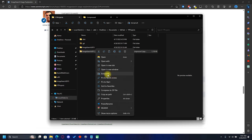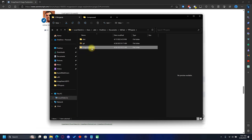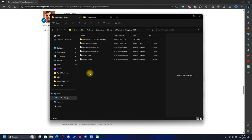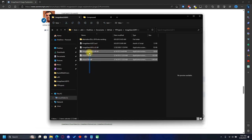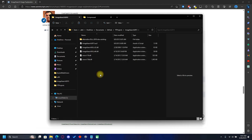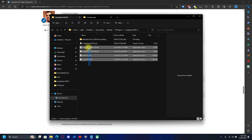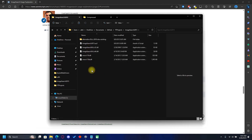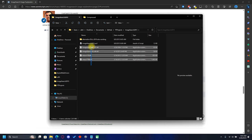Once the download is complete, extract the zip file using 7-Zip, WinRAR, or Windows' default extraction tool. Open the image search 2015 folder and you'll find six files and a folder. The DLLs were imported from AutoHotkey but they also work with AutoIt.